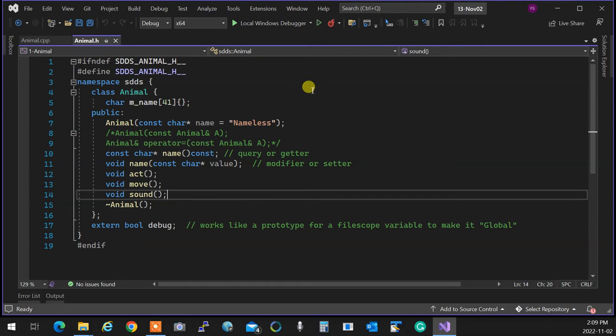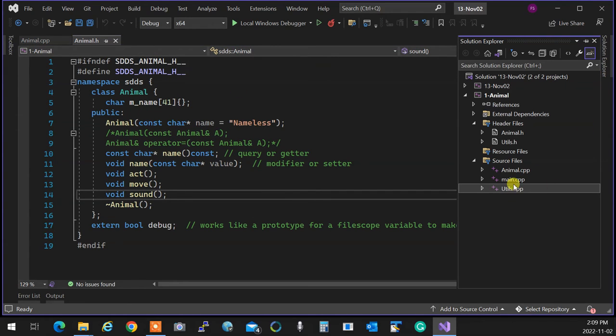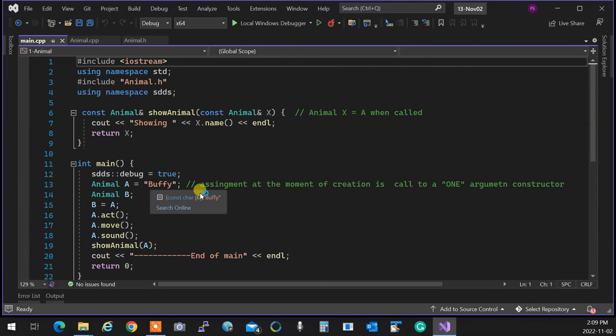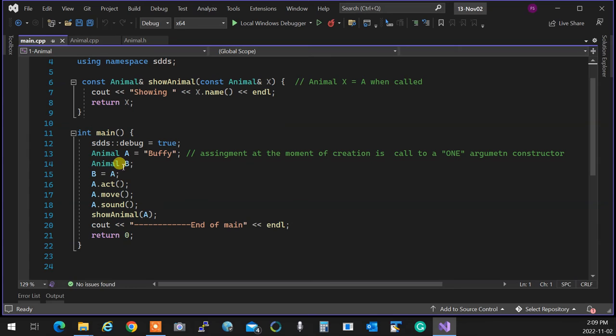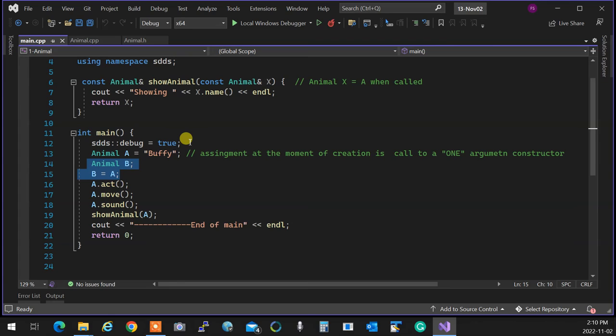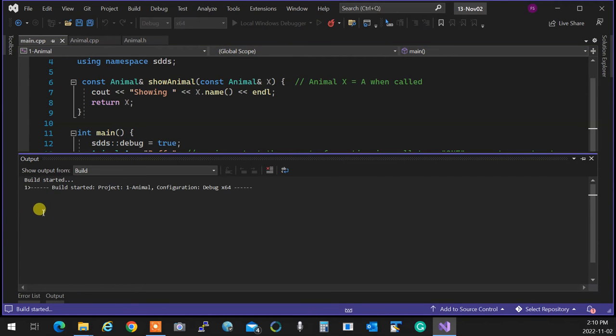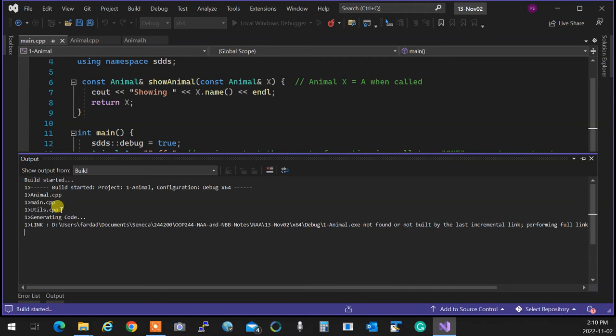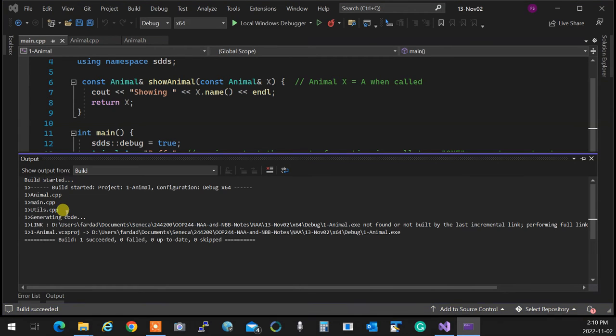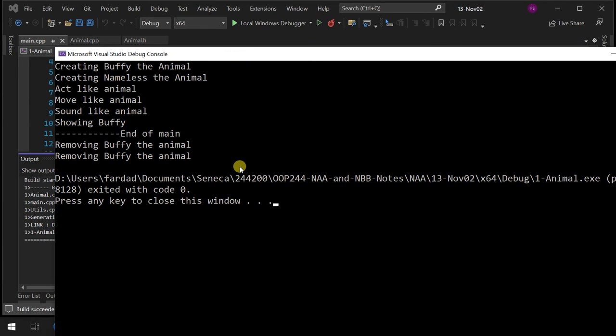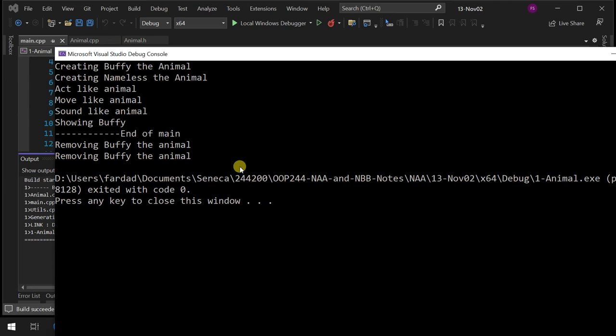So the animal of mine works like this. It's very simple and straightforward. I can create an animal. I call it Buffy. And I'm going to say animal b. These are activated if you uncomment that one and see what the functionalities are. Do it. And the next day you are coming in. On Monday we're going to go through this too. And I'm going to make it complete. But we are not behind. So if I run the program, it's obvious what it's going to do. It's going to say act like an animal, walk like an animal, and so on and so forth. Creating Buffy the animal. Creating Nameless the animal. The other one was with default constructor. Now I'm going to say act like animal, move like animal, sound like animal. Showing Buffy. End of main. Buffy dies.